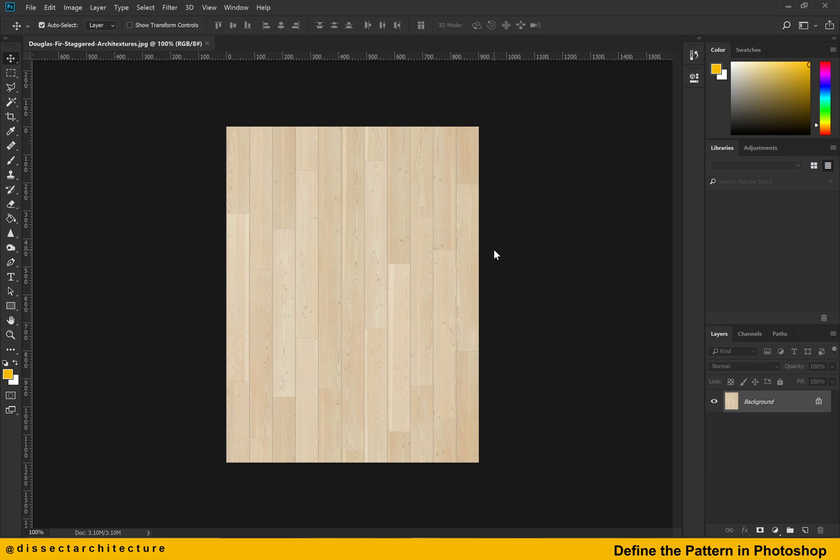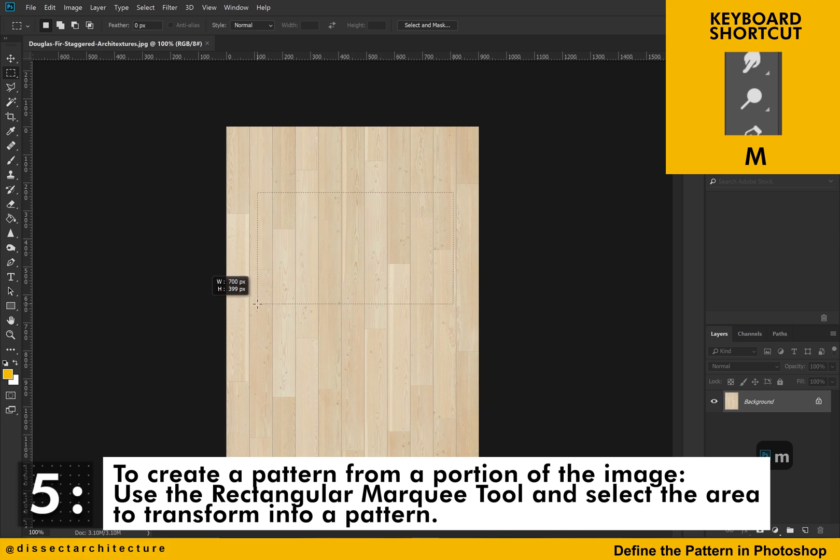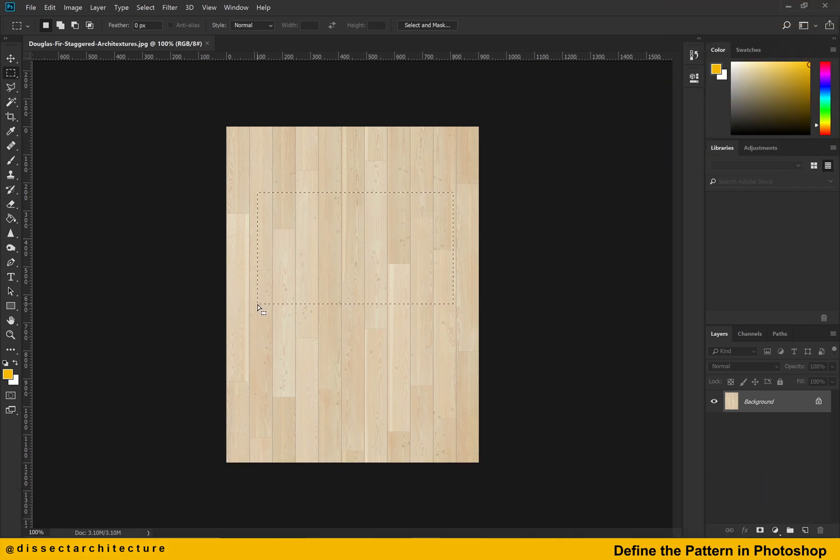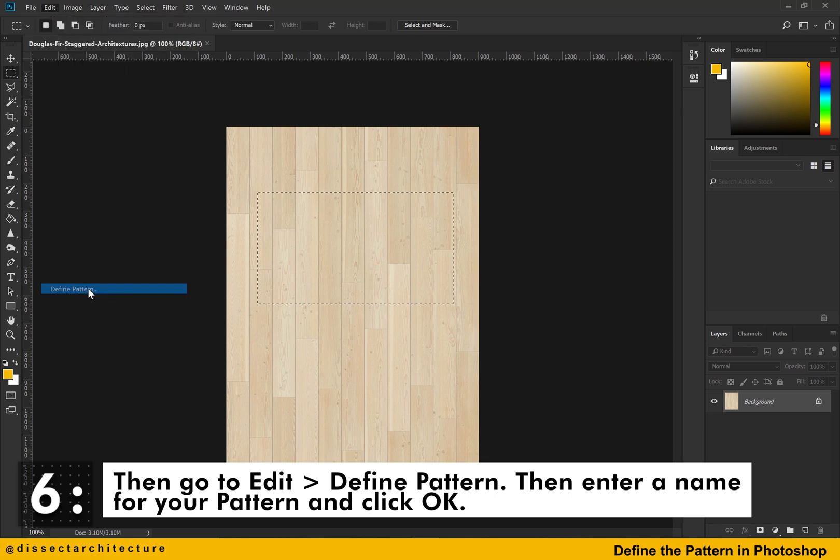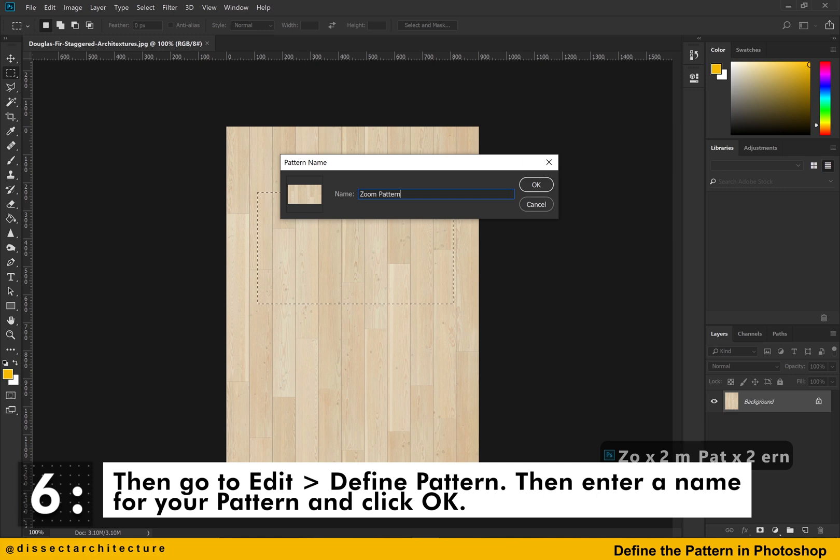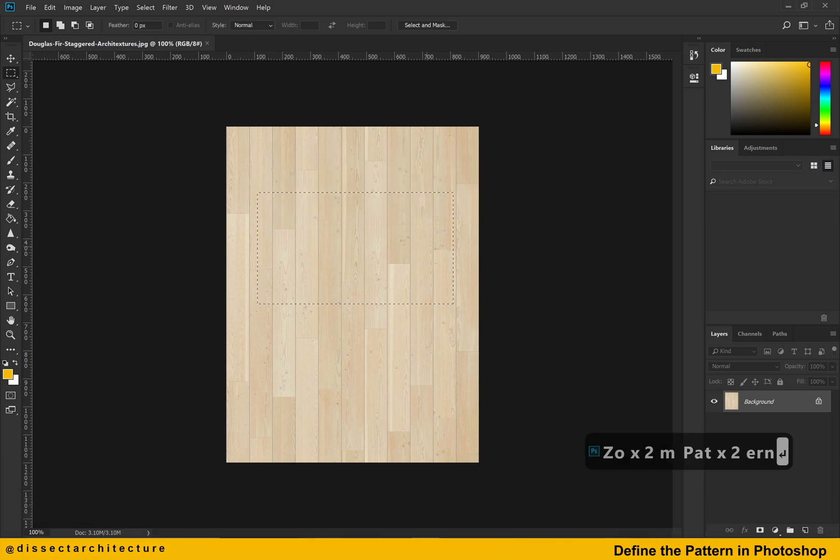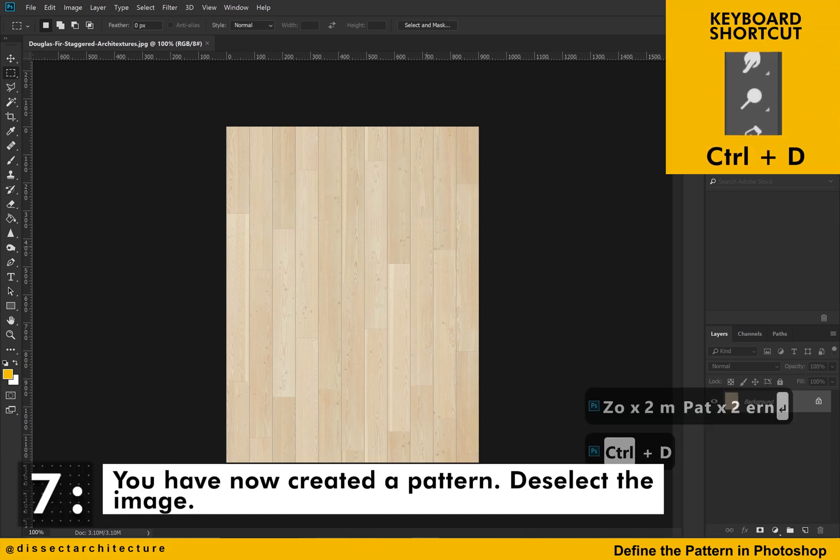Now, let's go over how to create a pattern from only a portion of an image. First, use the rectangular marquee tool to select the area that will be transformed into a pattern. Let's repeat the same steps as before. Go to the edit drop down menu and click on define pattern. Enter a name for the pattern being created on the pop up screen and click ok. Deselect the image with the Ctrl D shortcut.